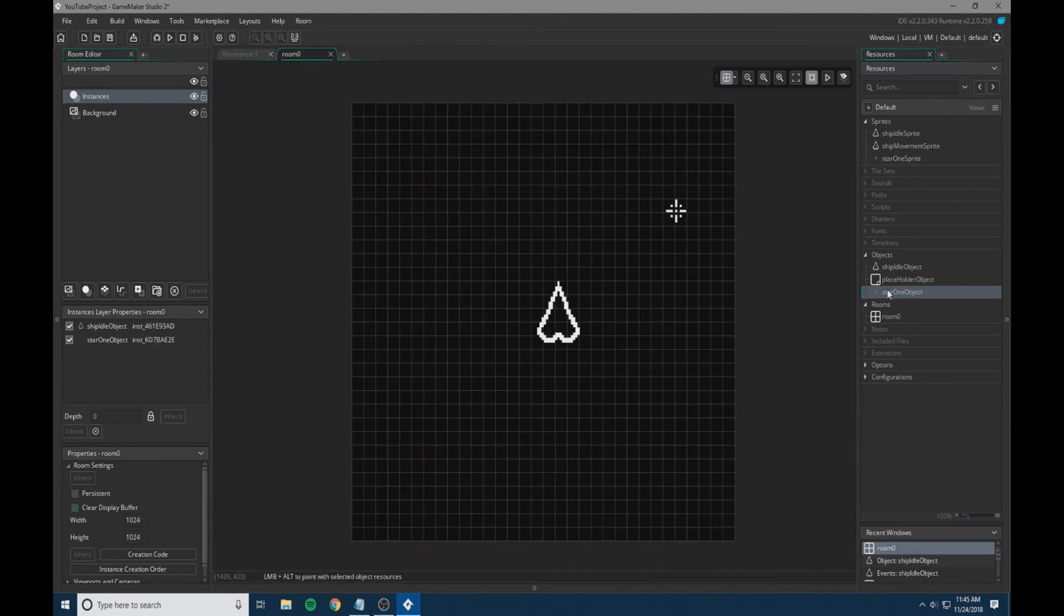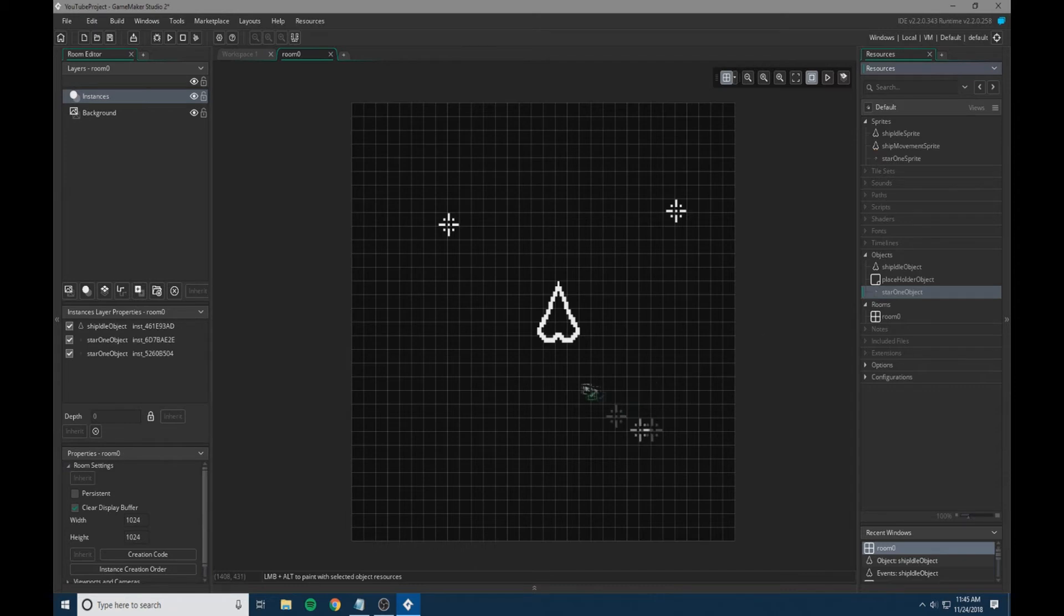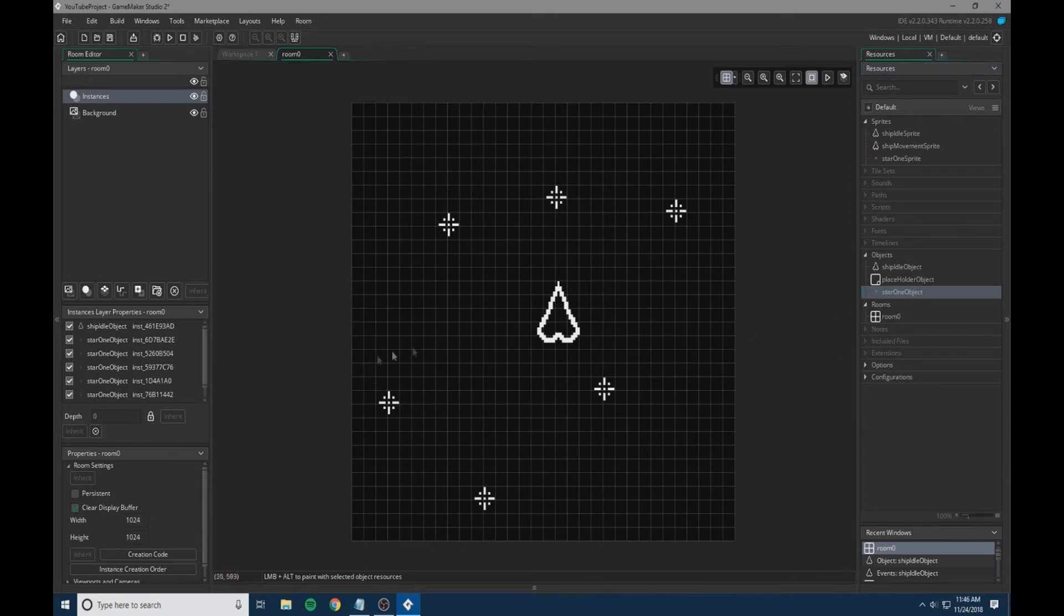We're going to put a couple of these just scattered throughout the game. Later we'll be spawning them in, but for now this will give us a kind of test to figure out what's going on in our game.